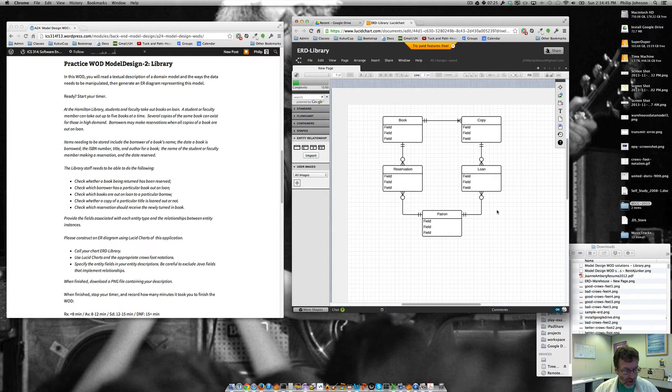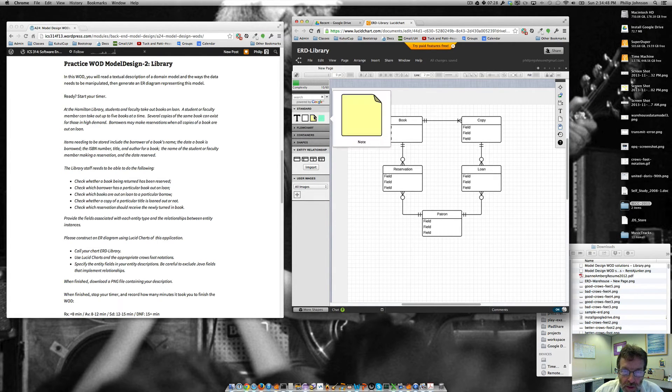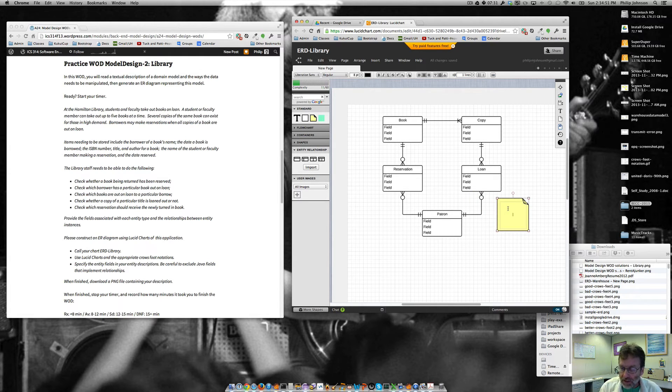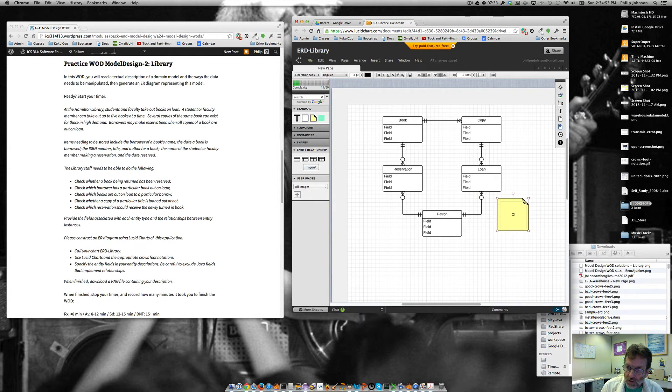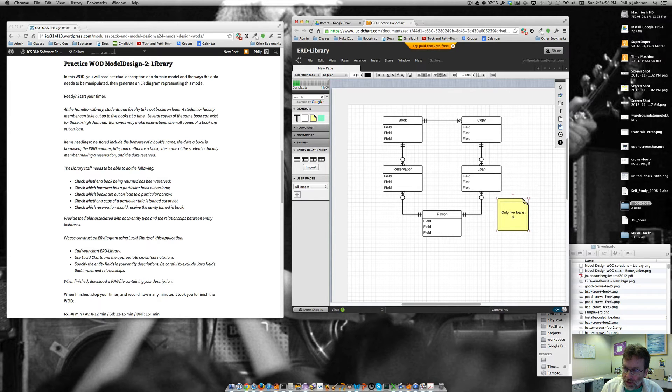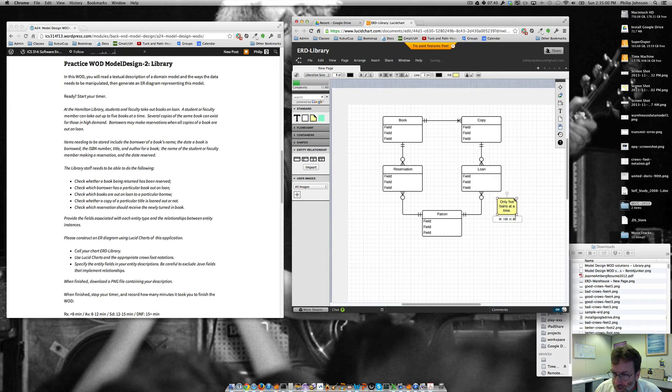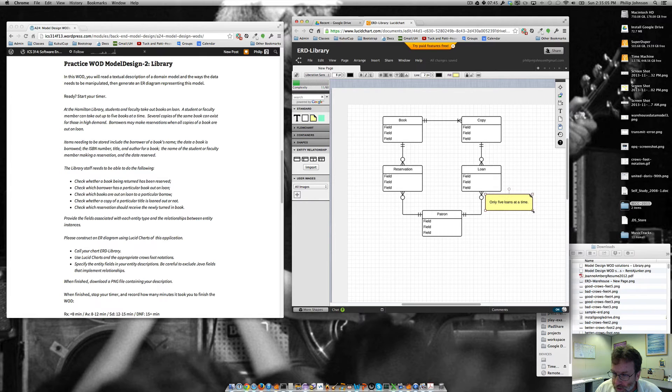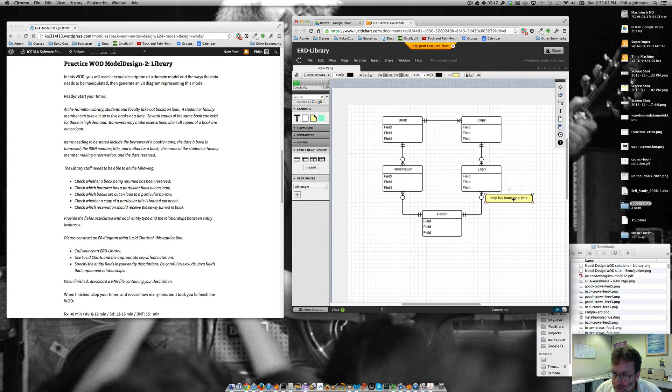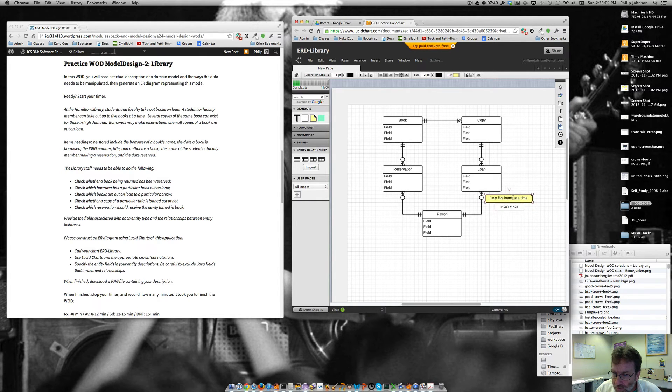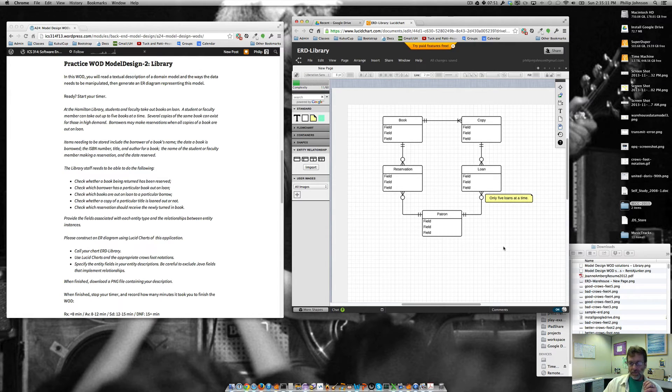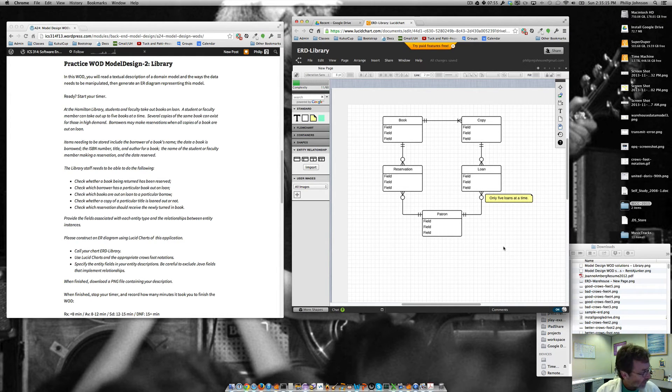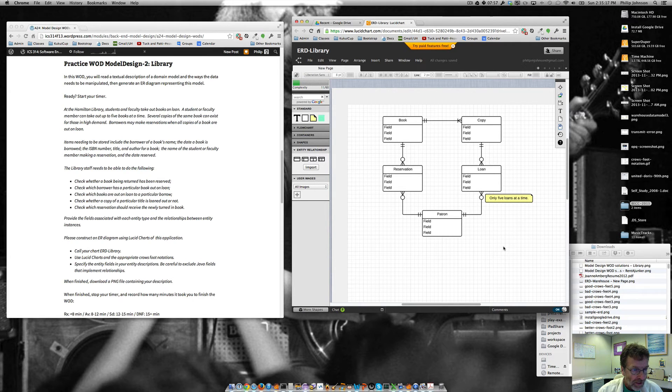But we could put, you know, like one thing you could do, if you wanted to, you could put one of these little note things and say, only five loans at a time. We could put that right there. Something like that you could do. You know, we wanted to make it clear that there was that kind of cardinality constraint. You could add it to the diagram if you wanted.